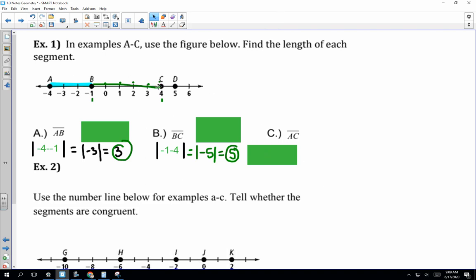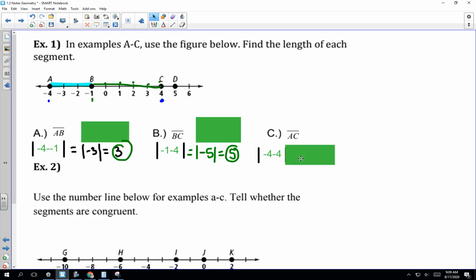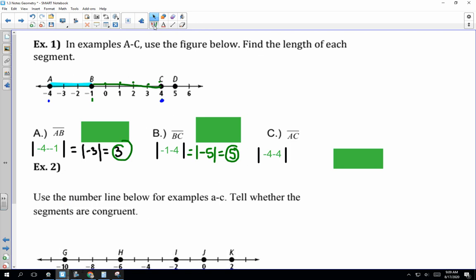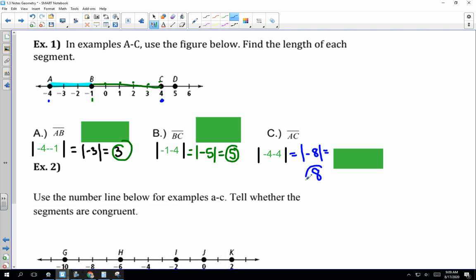The last one is AC. A is negative 4 and C is positive 4. So we write the absolute value of negative 4 minus 4. Negative 4 minus 4 is negative 8, and the absolute value of negative 8 is 8. Absolute value takes negative numbers and makes them positive, and keeps positive numbers positive — absolute value is the good vibes of the math world.